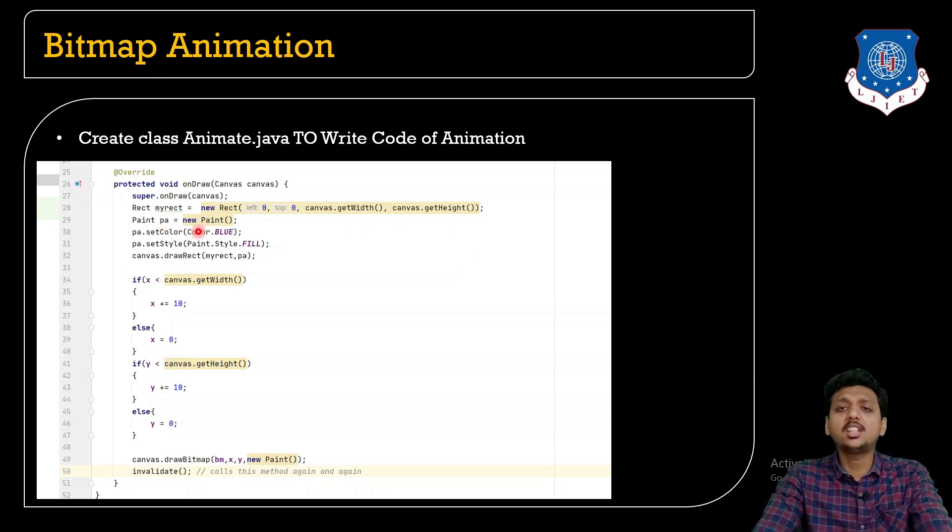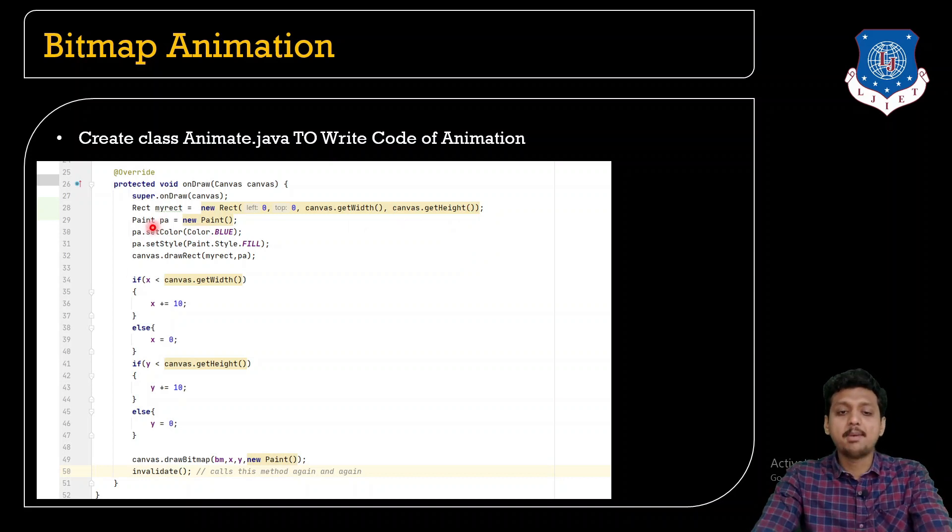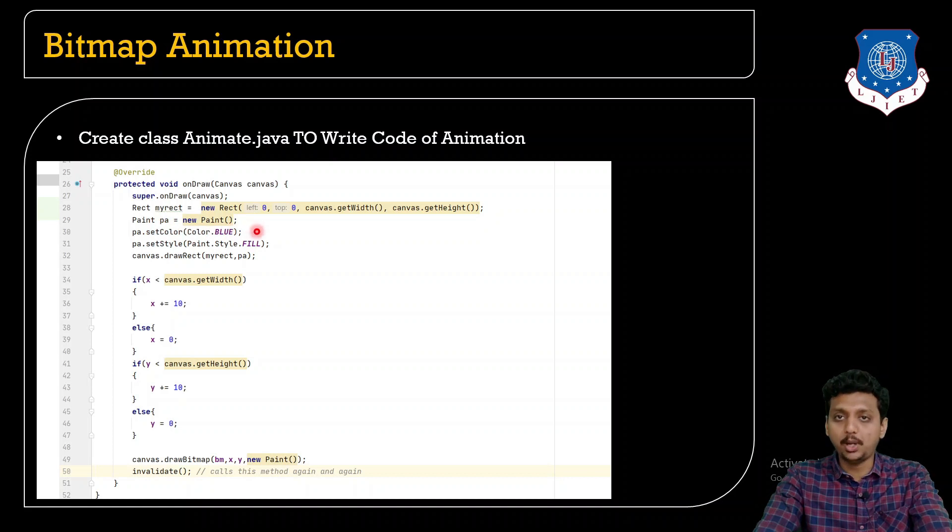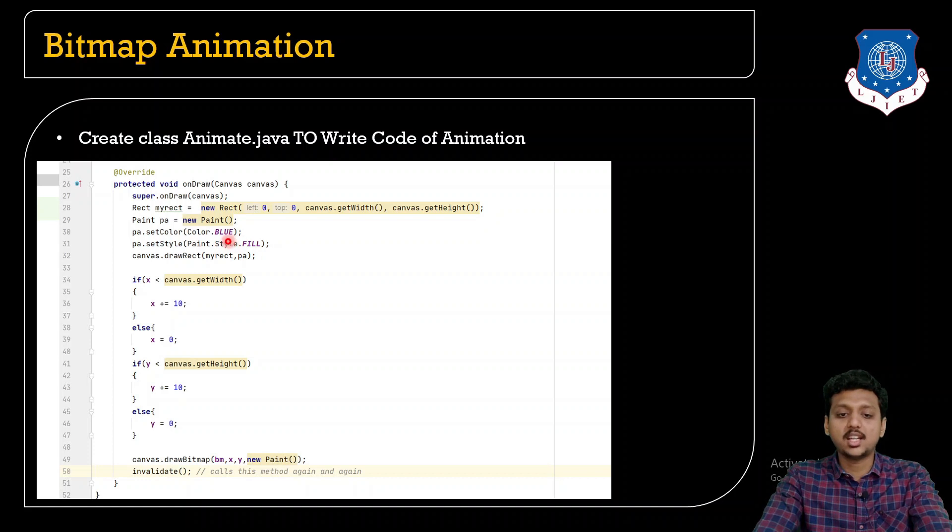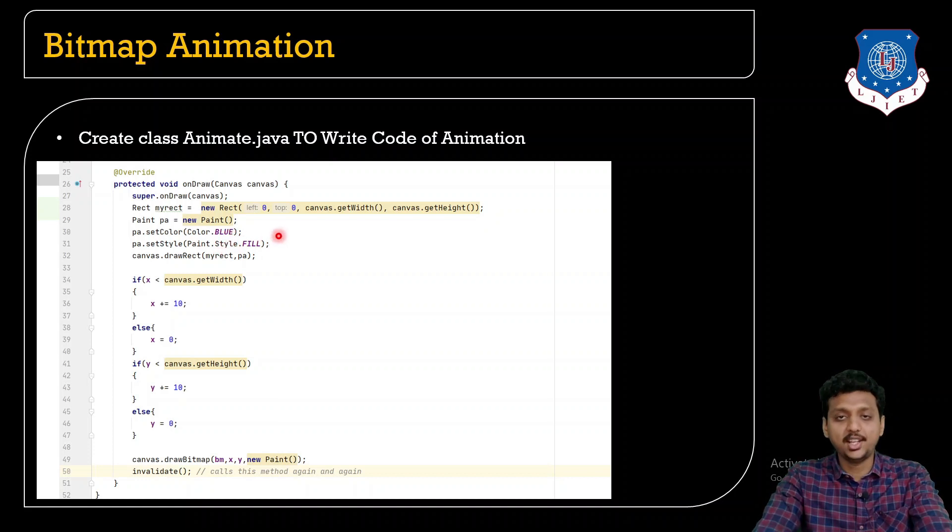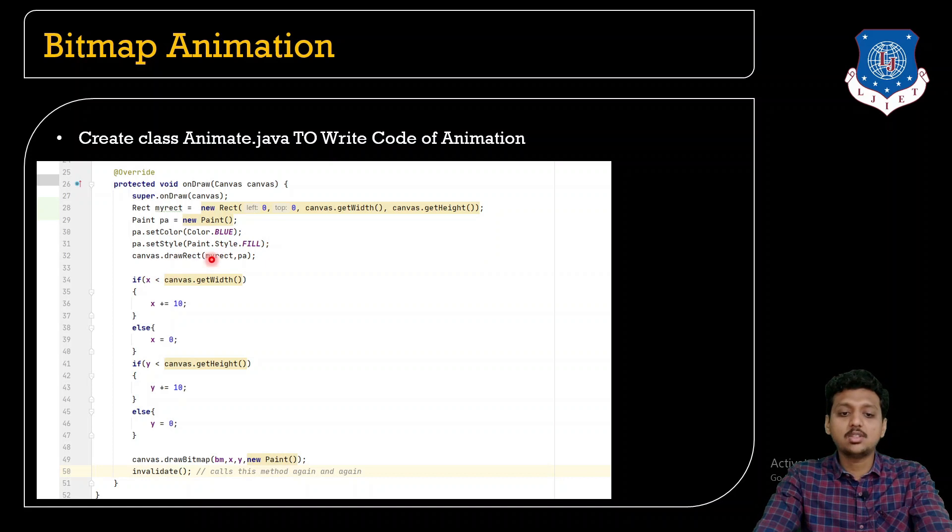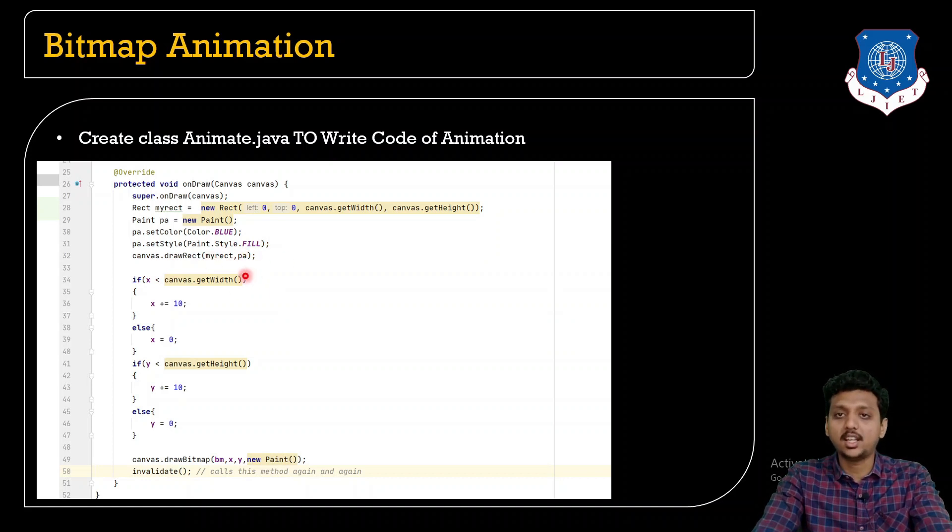It draws a rectangle which contains canvas.getWidth and getHeight. Now create the object of the paint class by writing Paint pa = new Paint. Now pa.setColor, I am going to set the color as blue and style is fill. Now canvas.drawRectangle draws the rectangle for it.